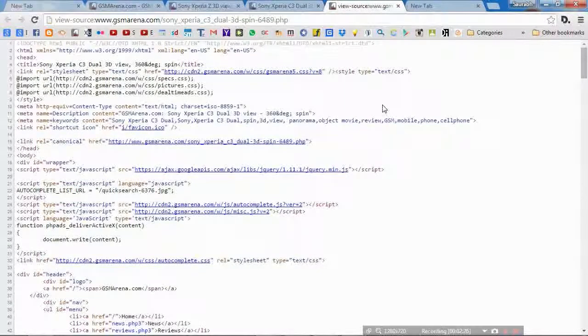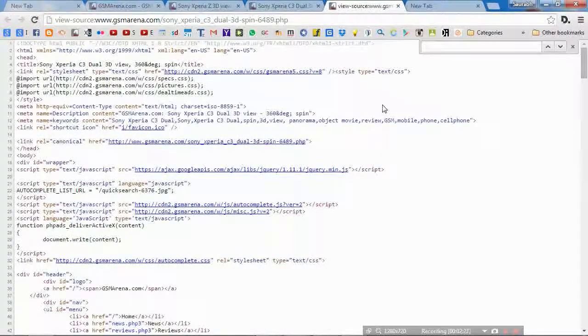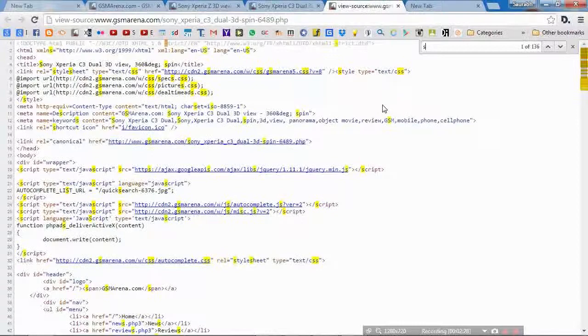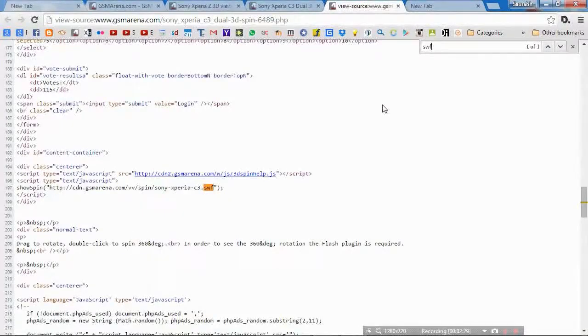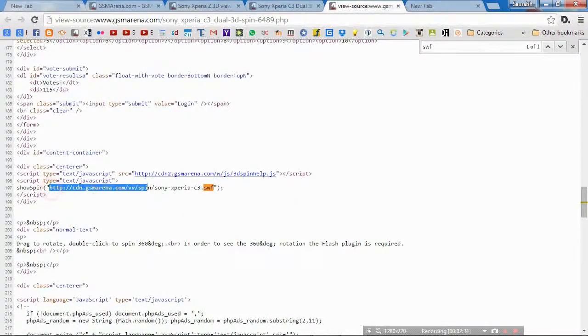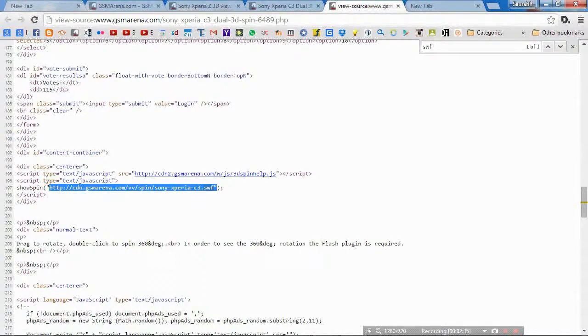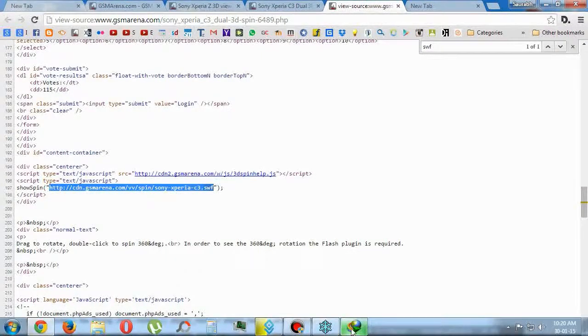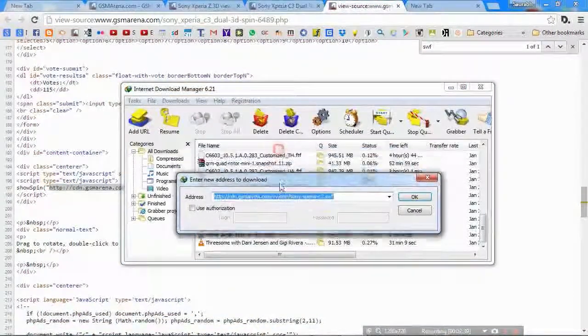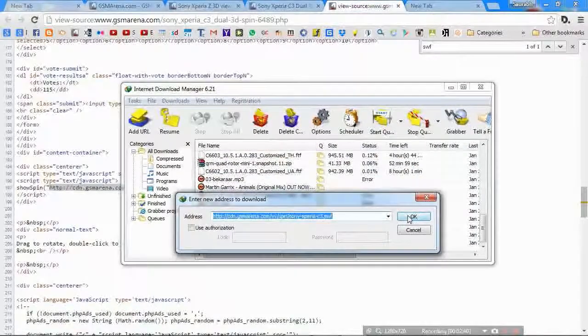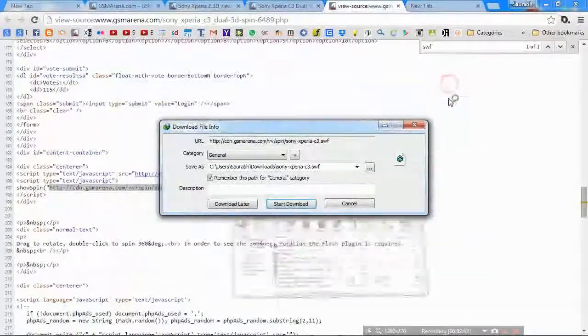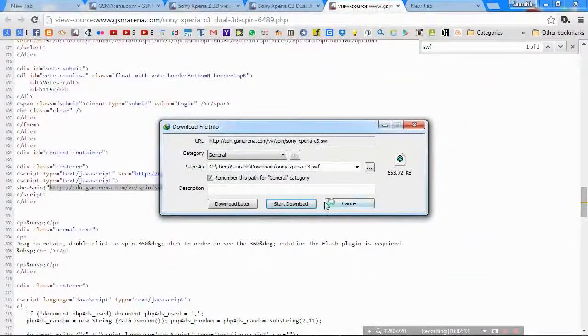It's the only one address with SWF. Just copy that address. Open the Internet Download Manager, add URL. It will automatically paste and press OK. The file is about 553 KB.